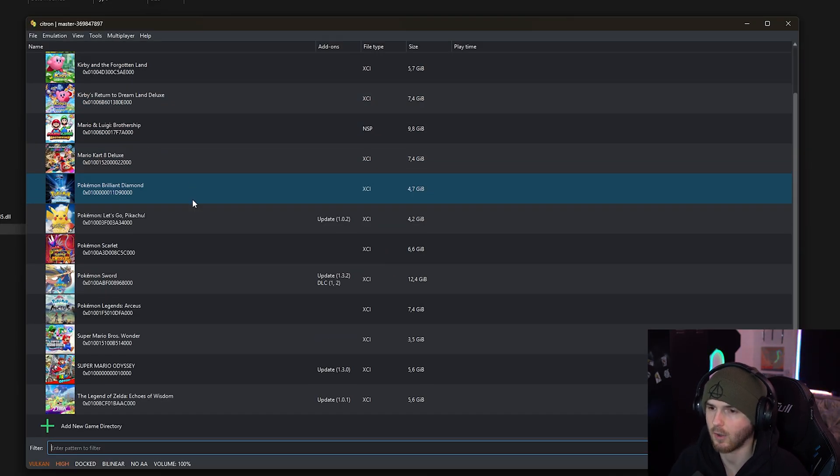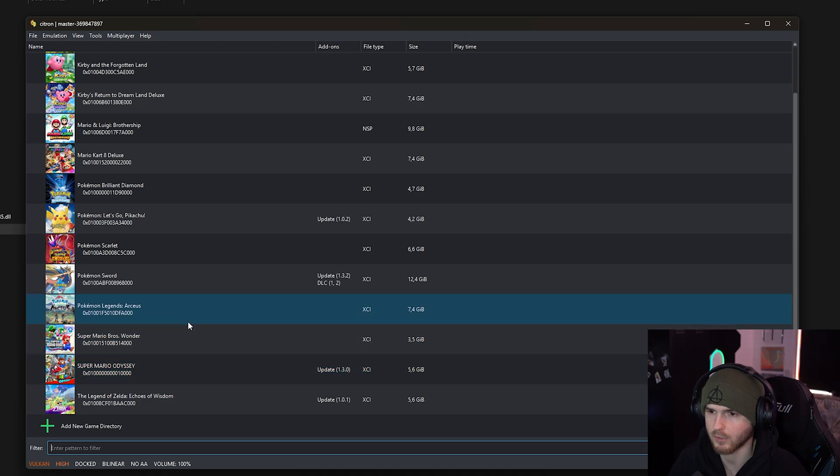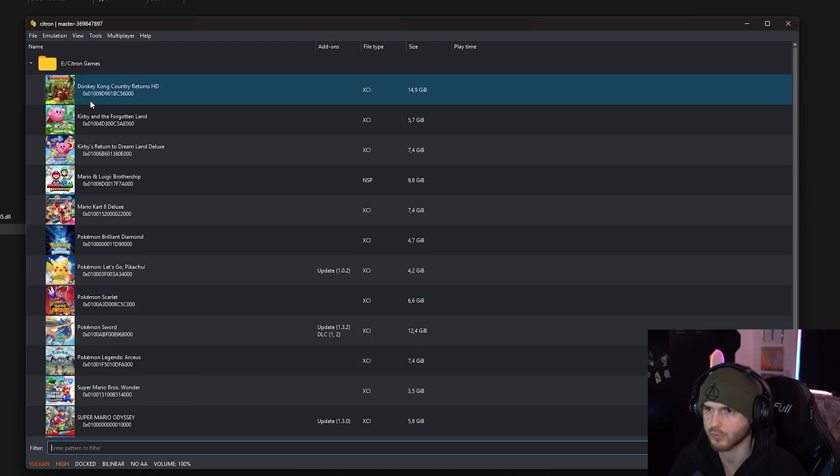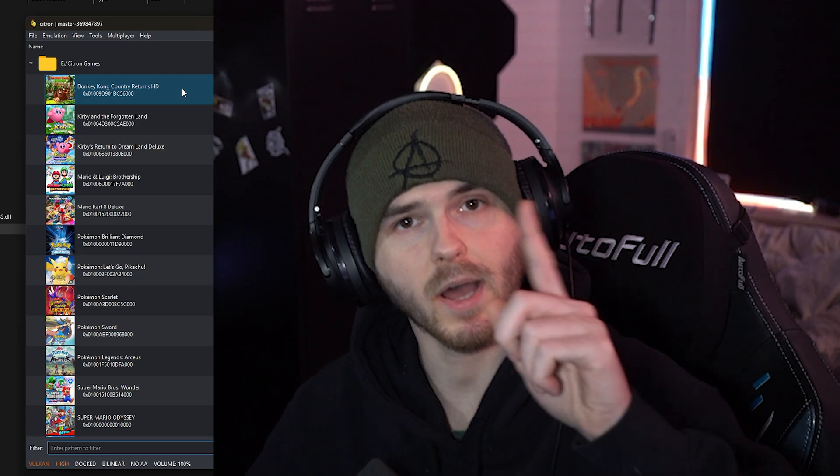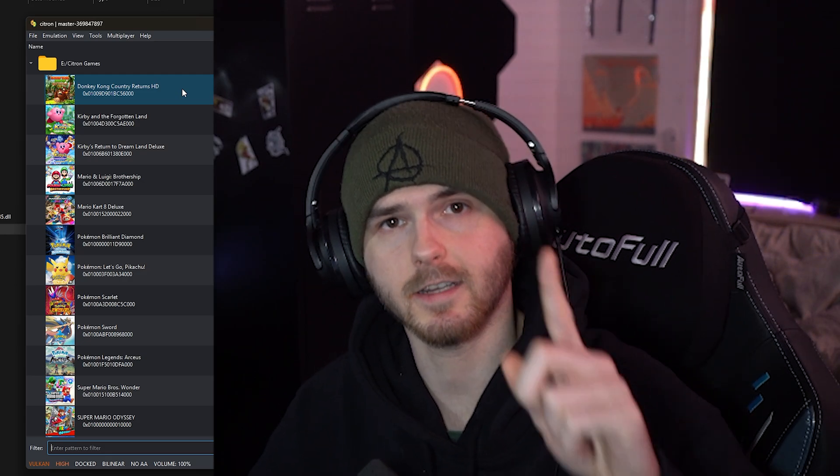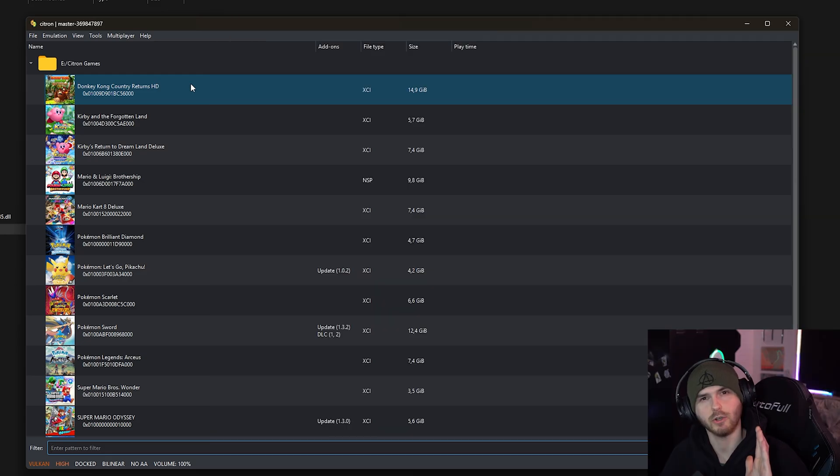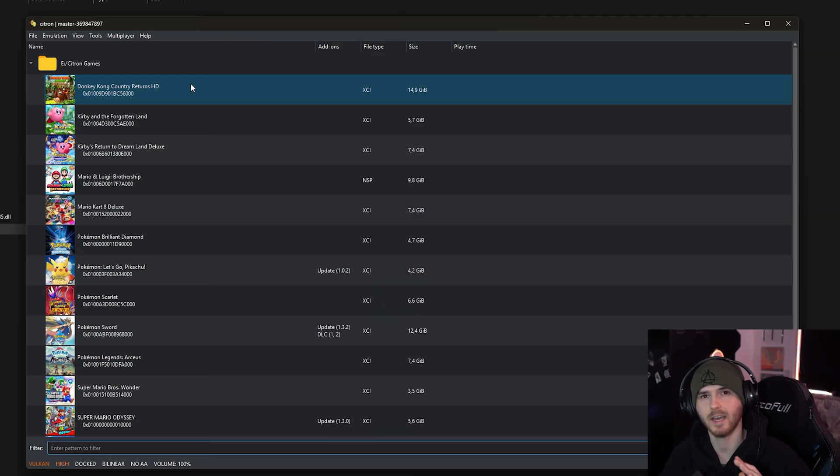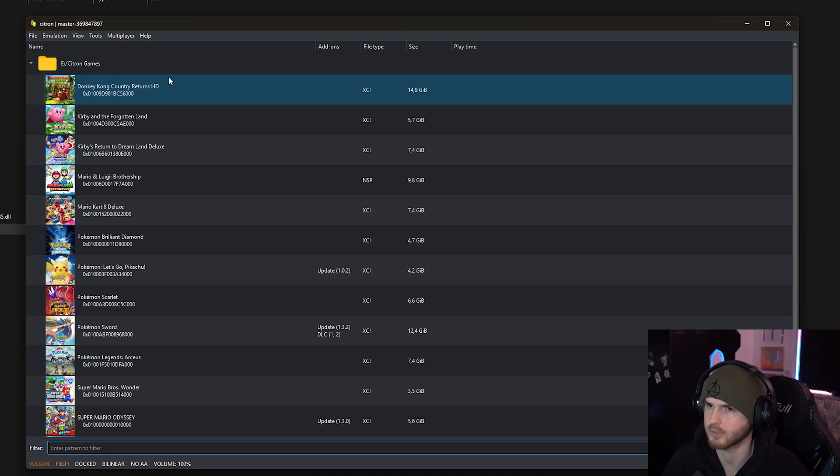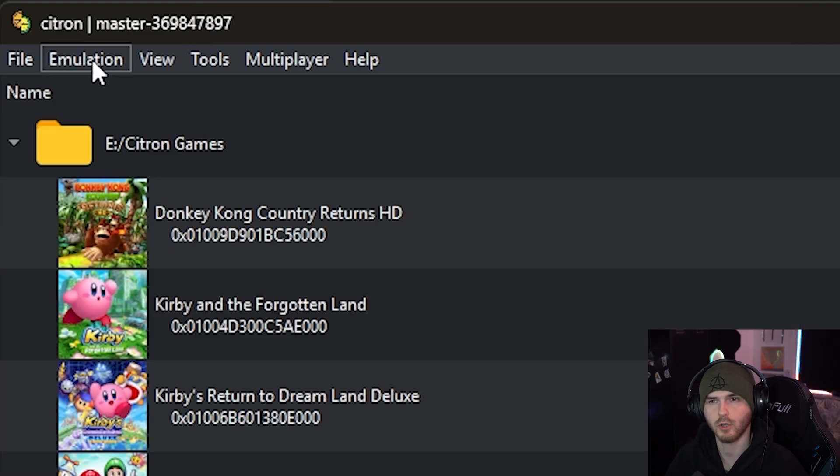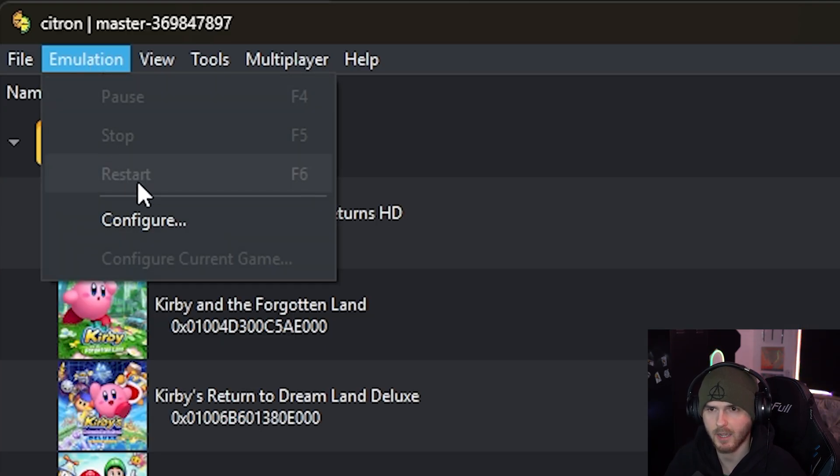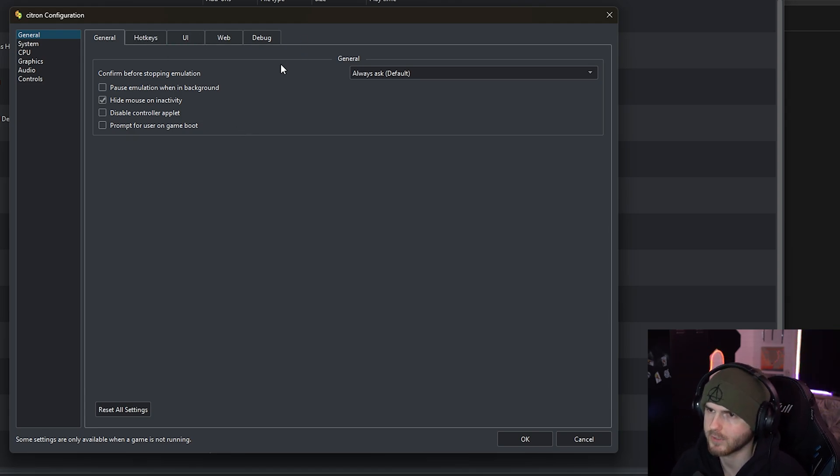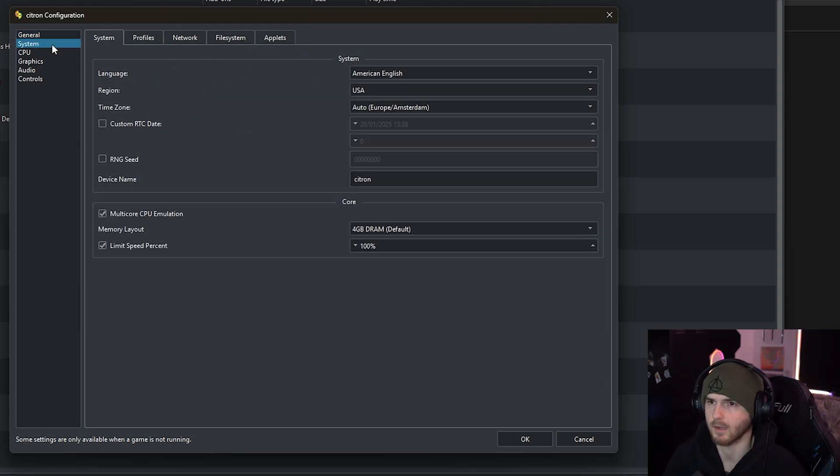And as you can see, all my games are showing up including Donkey Kong Country Returns HD. But we're not here yet because I'm gonna show you the best settings for FPS, controls, and all that good stuff. First go to emulation and press configure. Now if you have the time just go through all of these things. You really don't need to do anything here.